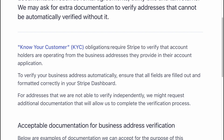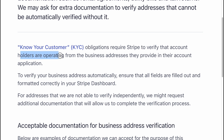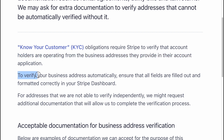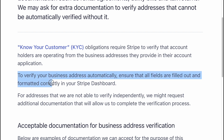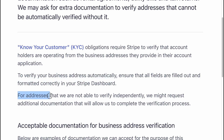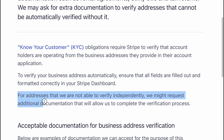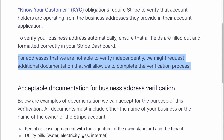KYC obligations require Stripe to verify that account holders are operating from the business address they provide in their account application. To verify your business address automatically, ensure that all fields are filled out and formatted correctly in your Stripe dashboard. For addresses that we are not able to verify independently, we might request additional documentation to complete the verification process.